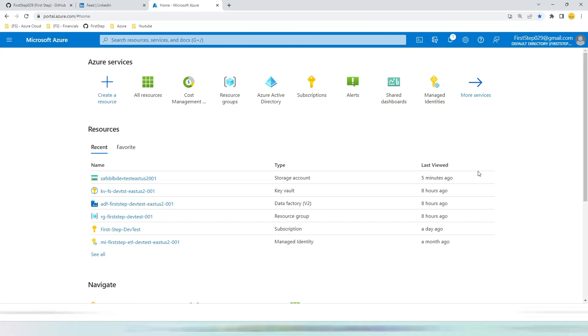Hi, welcome to First Step Azure Cloud Services. In this video we are going to see how to create a blob storage linked service in Azure Data Factory using service principal.